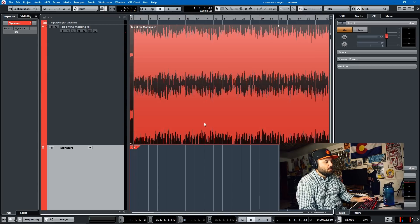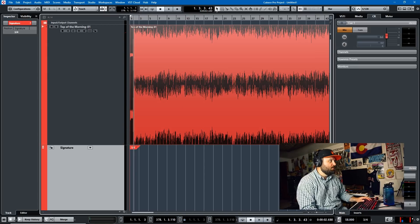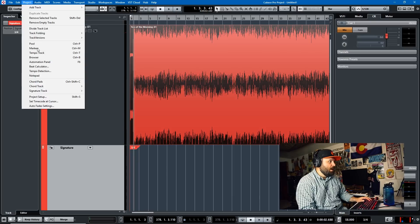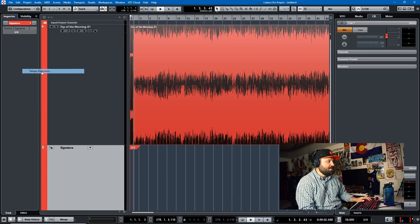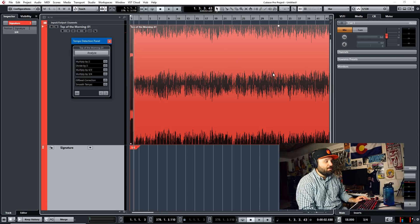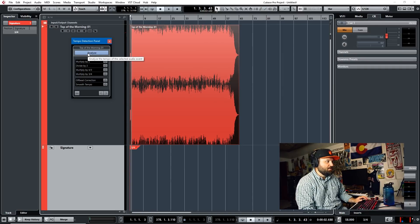To get to tempo detection, we go to the Project window and there's a little thing that says Tempo Detection. We hit that with our track selected, the event that we want, and we just hit Analyze.